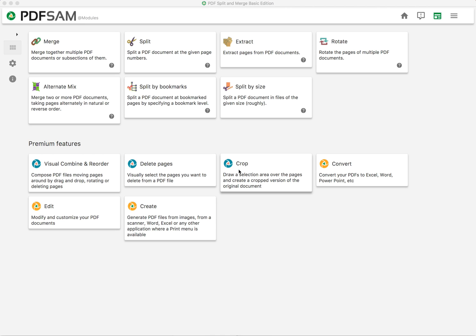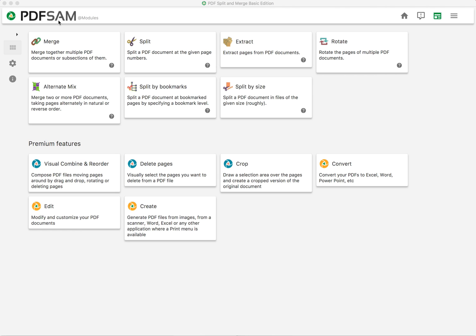In this video tutorial I will show you how to create one single PDF file out of multiple files. For that we'll be using PDF-SAM software.